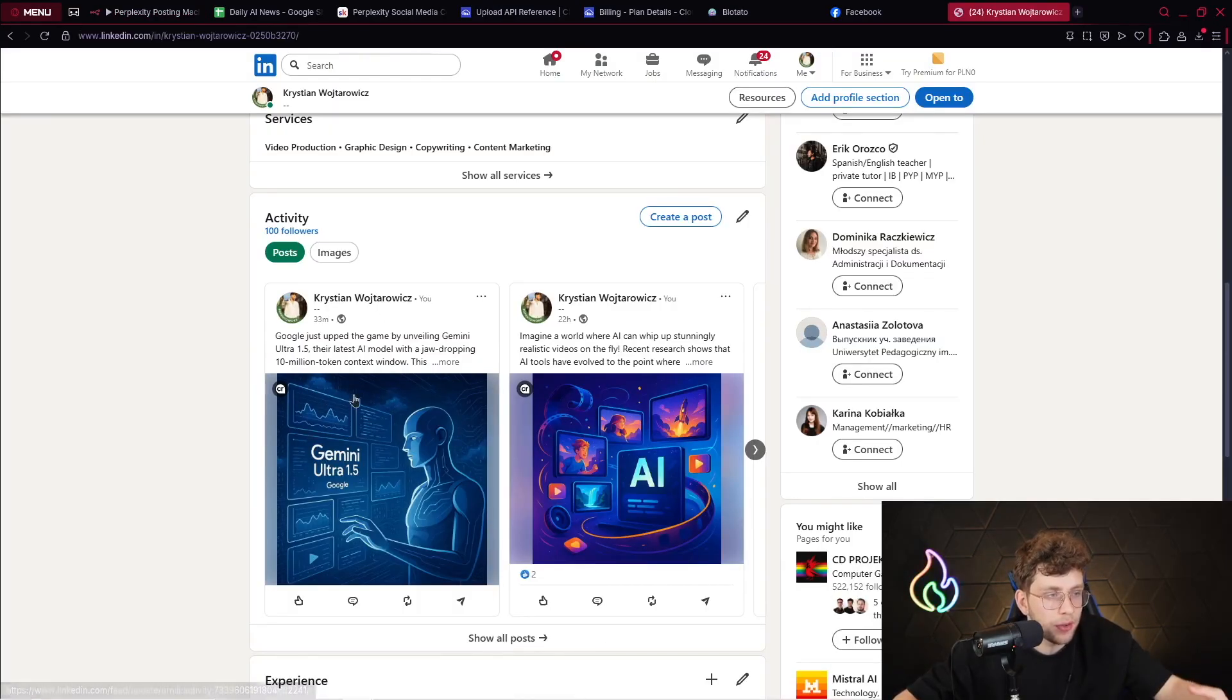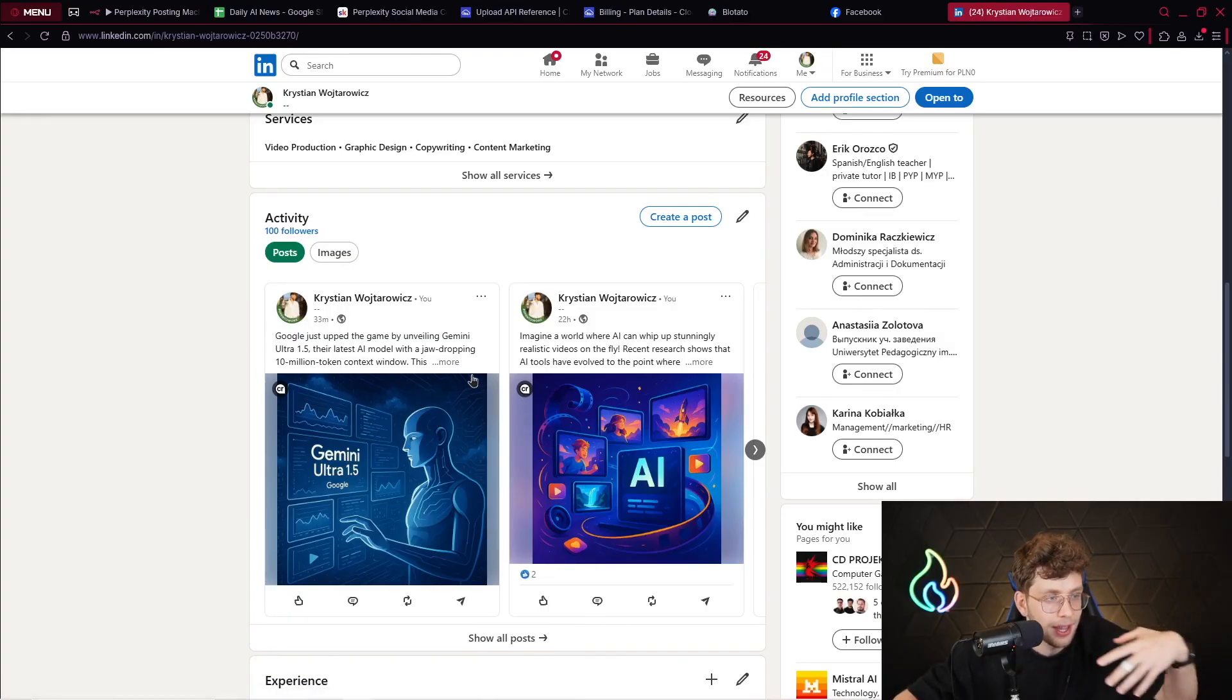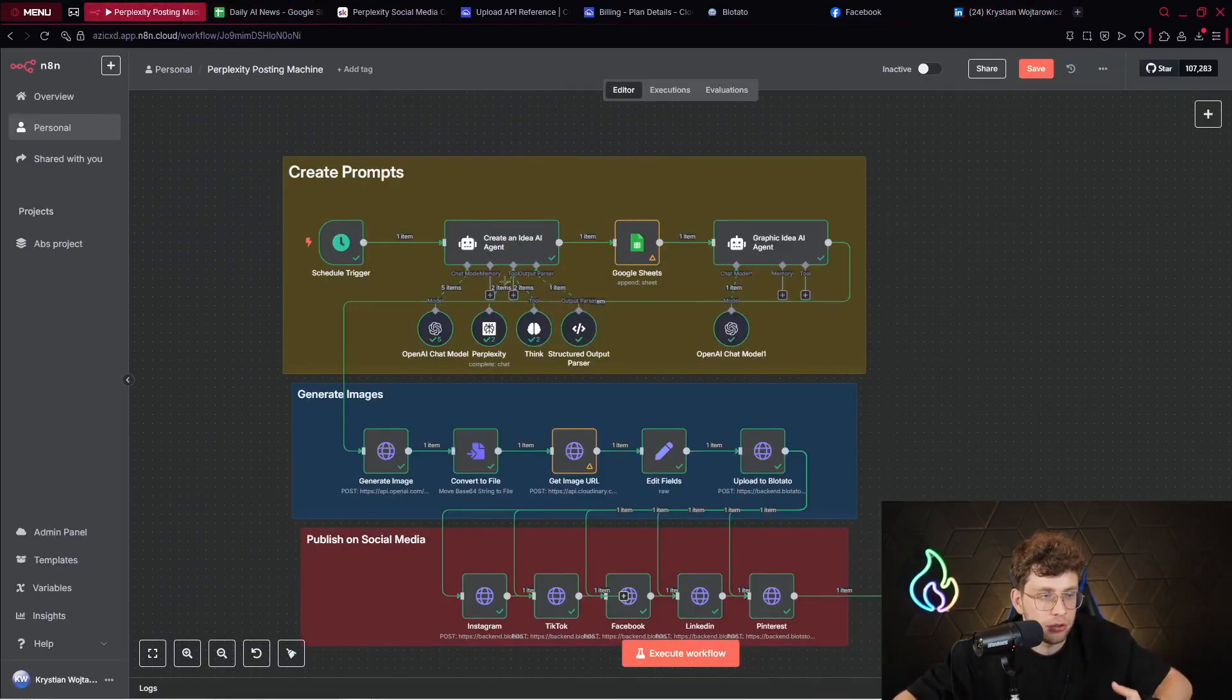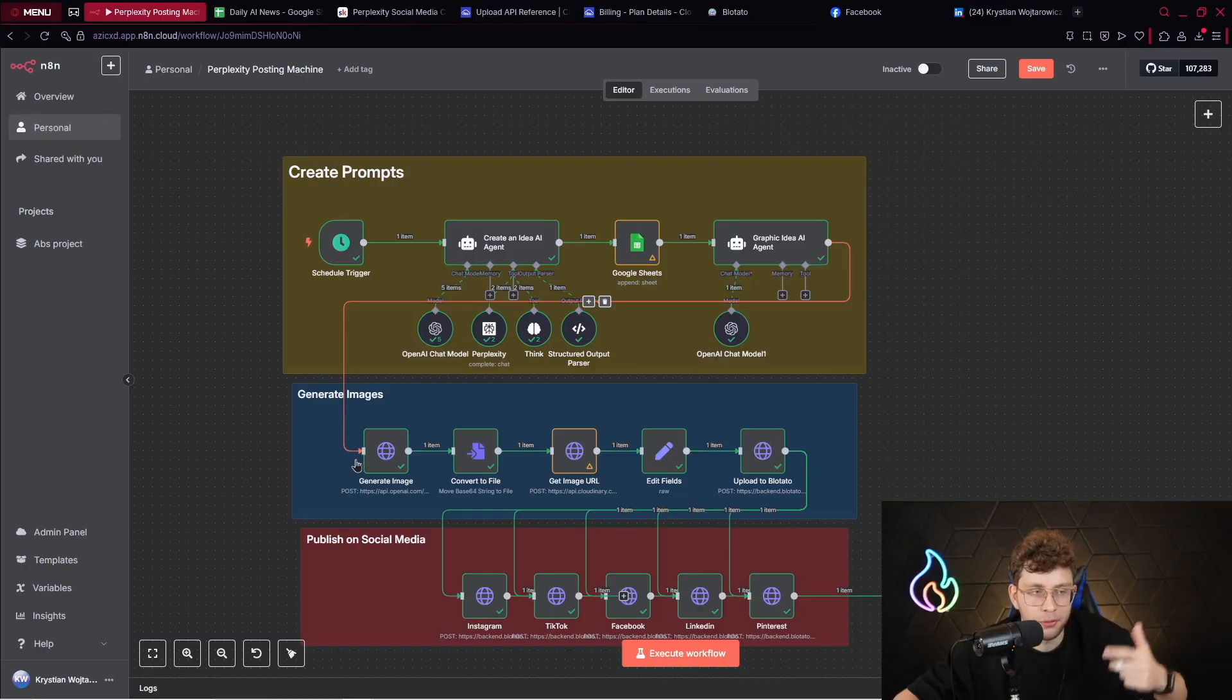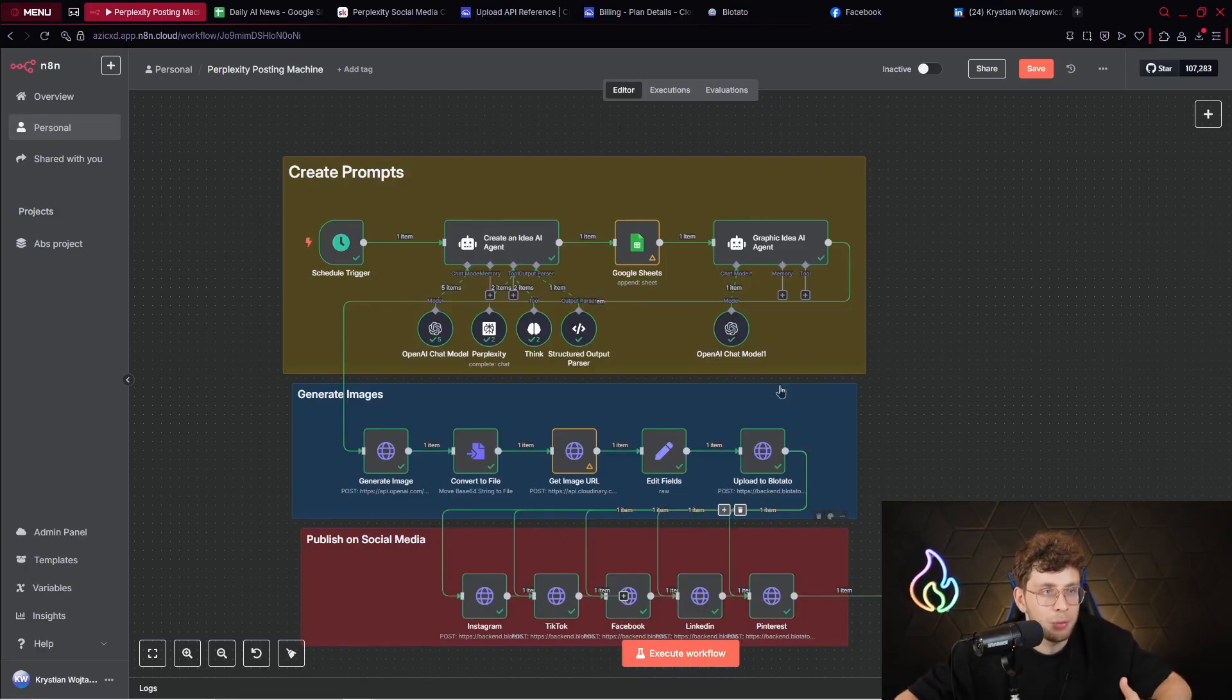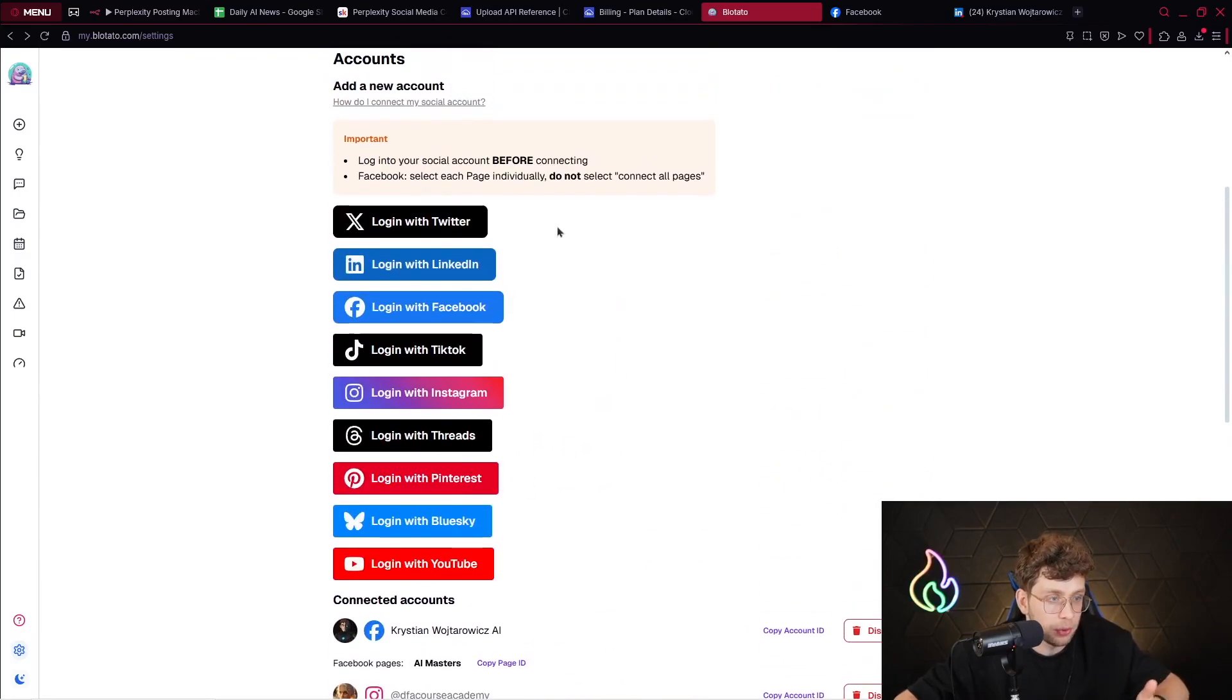And for this video, this is everything. So we built our automation that publishes the content for us. That is highly interesting. Because actually, it makes the research using Perplexity, ChatGPT, think node. It creates for you images. It creates for you the content and publishes that on any platform you want. And with the Bloatado, you may have multiple different platforms. So around 10.